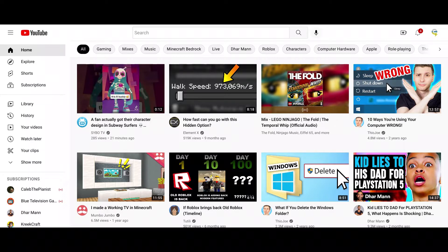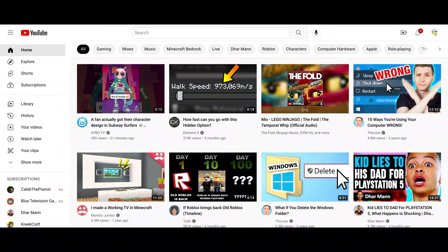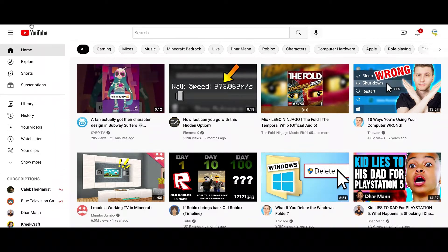It's probably not showing on your end because the screen might be too small, but you might know what I mean. Basically if you just do Tab here, there's a hidden button that says 'skip navigation'.